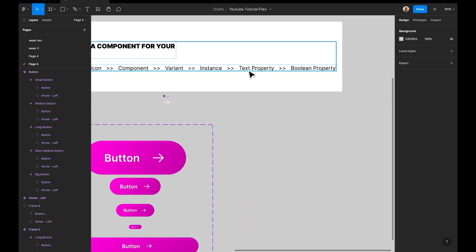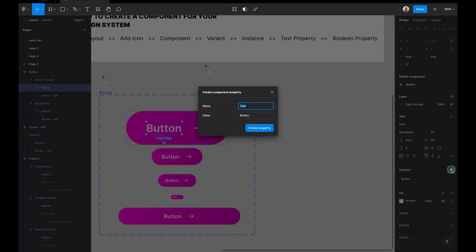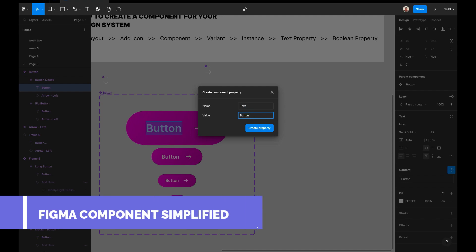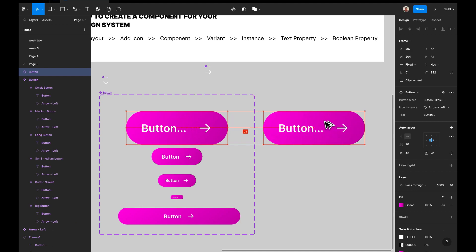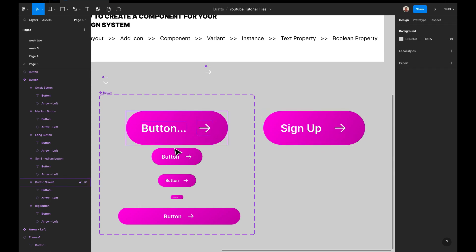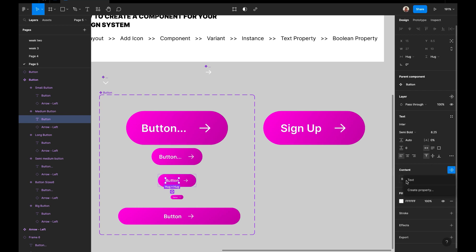Moving on — the next thing is text property. When you click on the button, you can create a text property from the content. You give it a name like 'Text' and a default placeholder value. Once set up, you can change the button text to anything you like — for example, typing 'Sign Up' changes the button label to 'Sign Up'. I'm adding this same text property to all the other buttons as well.